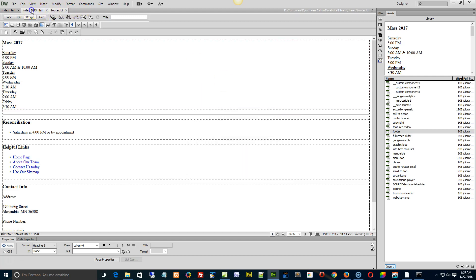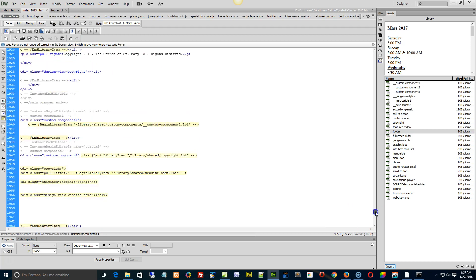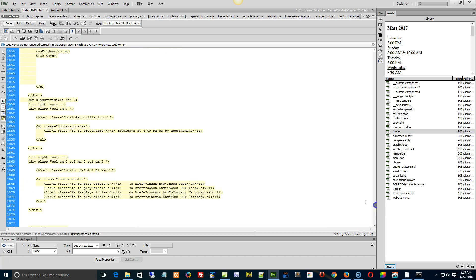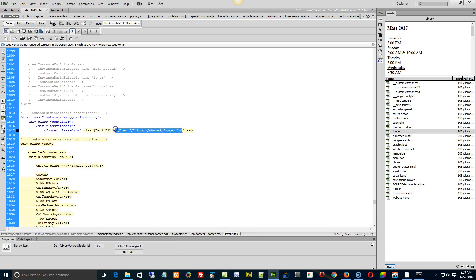And then you see the index 2015 page has a little asterisk right there. That means that something has changed in the page, it needs to be saved. All right, so we already saved that page. So if I scroll up here and take a look into the footer library code, it actually says mass 2017 now, so I know it's been updated.